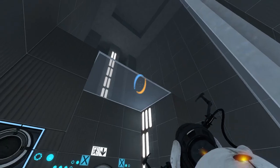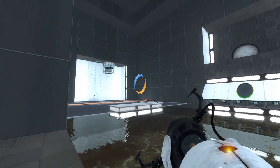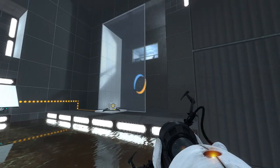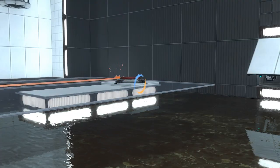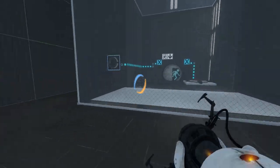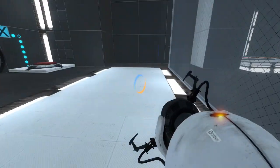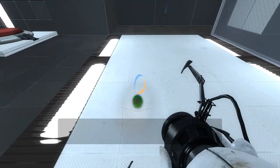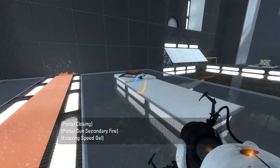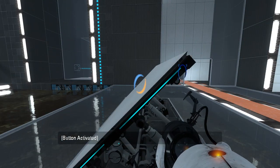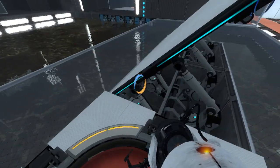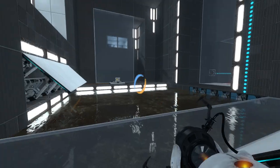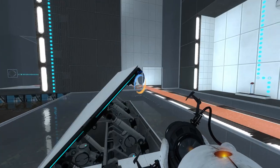Where do we get a laser, though? I have not seen a laser anywhere in this puzzle. Unless that button does it. Let's find out. What does this button do? I think that's how I was supposed to get over there. Oops.